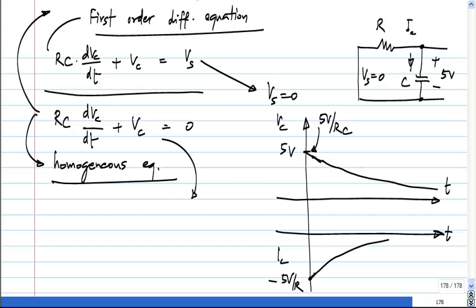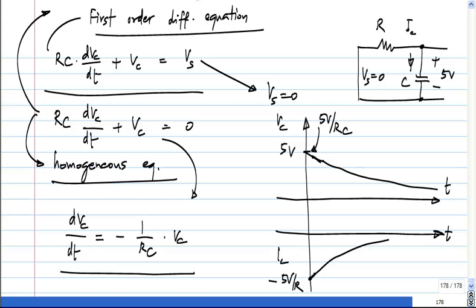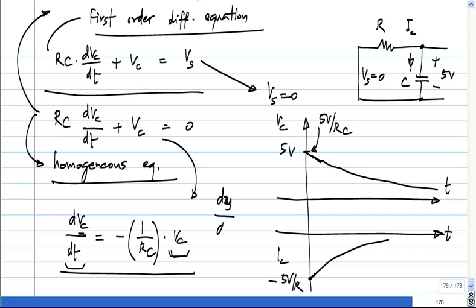If I rearrange this, I get an expression which says that the derivative of some variable VC is some constant — minus 1 over RC — times the same variable. This is the kind of differential equation you could have solved maybe five minutes after learning about differentiation, because given a table of different derivatives, you see a form that matches the same function on both sides.